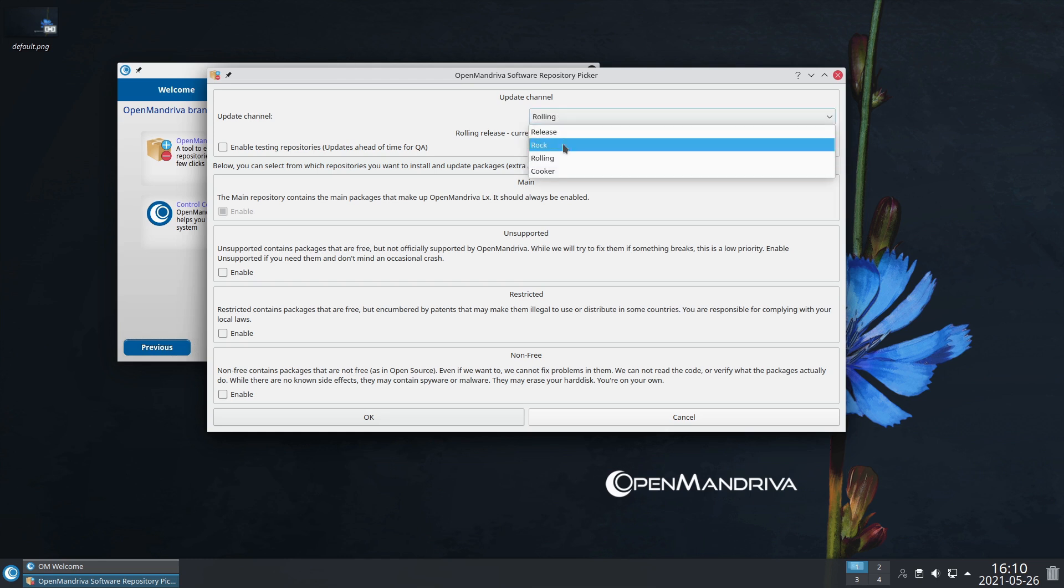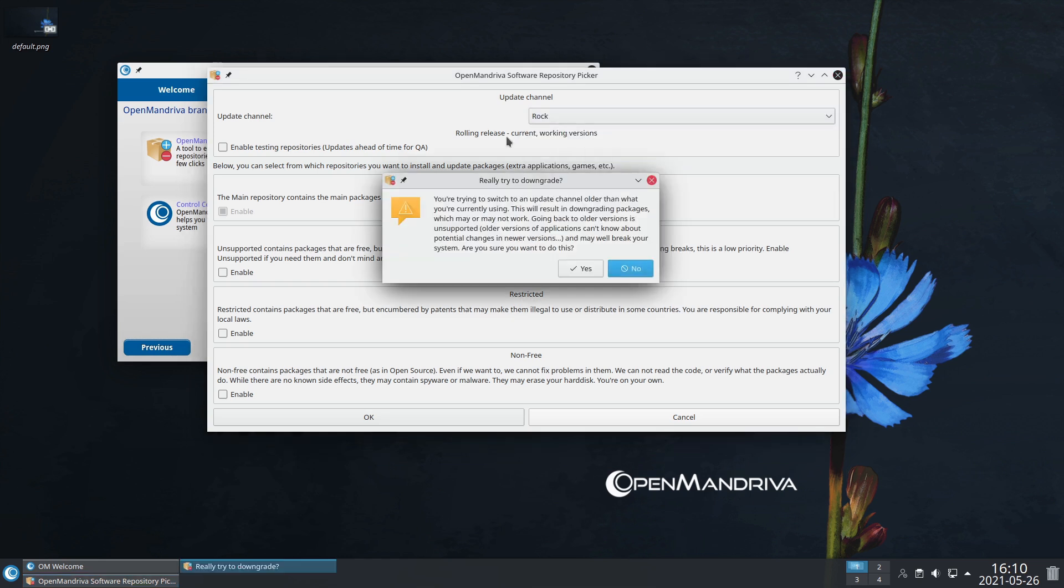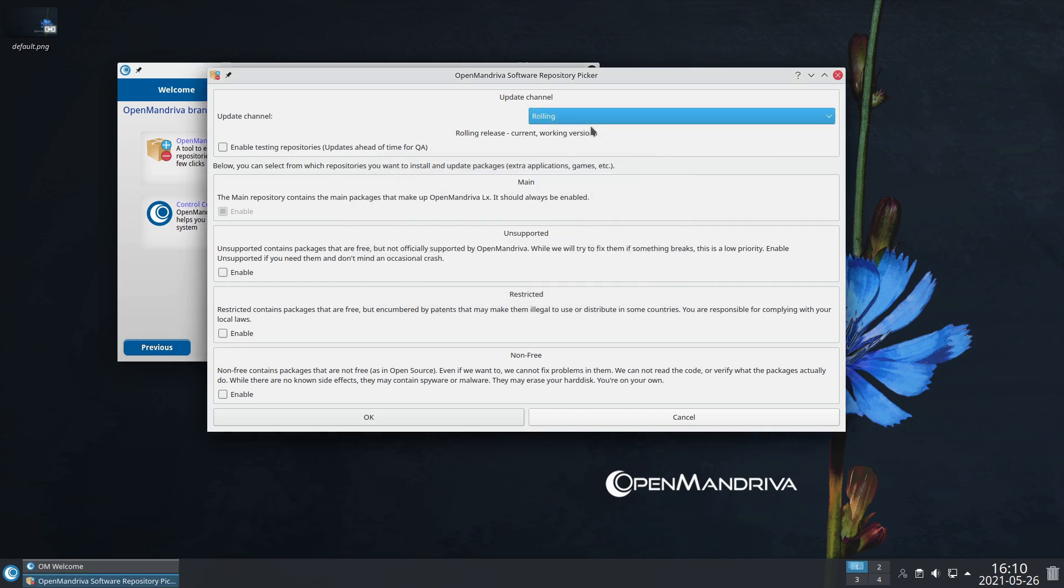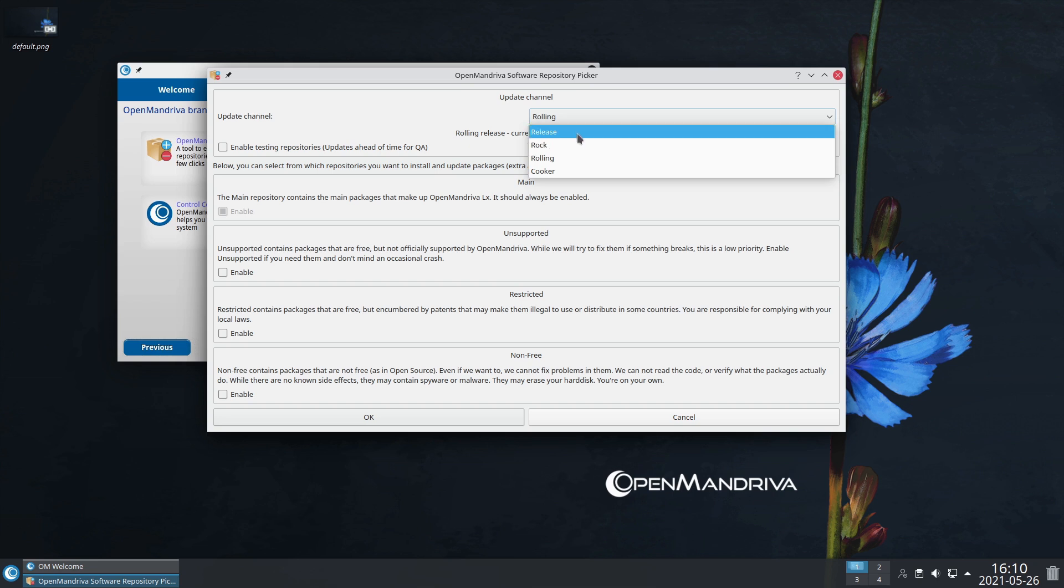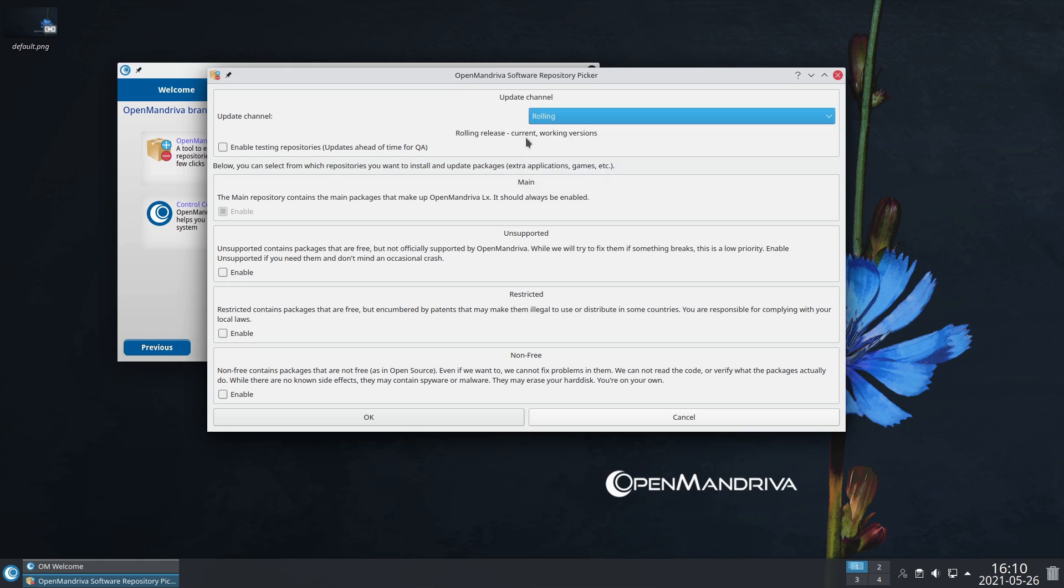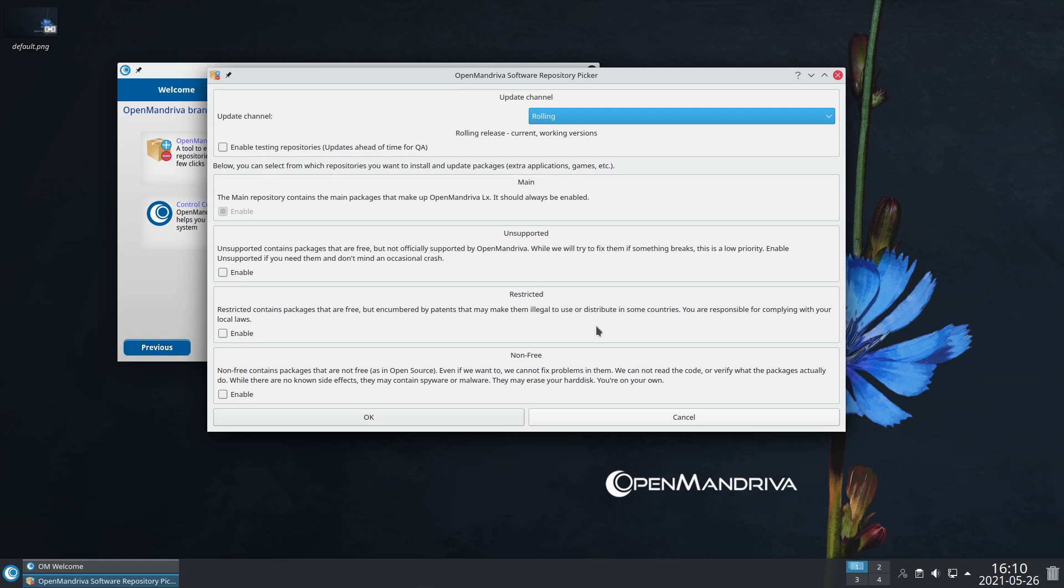Here's your update channel: you have Release, Rock, Rolling, and Cooker. This is the current working version. If you switch, Rock is going to be your stable, Release is the latest release, and I'm guessing Cooker is a development branch. You can enable unsupported packages - they're free but not officially supported, so if you need some applications that may not be in the official repositories.